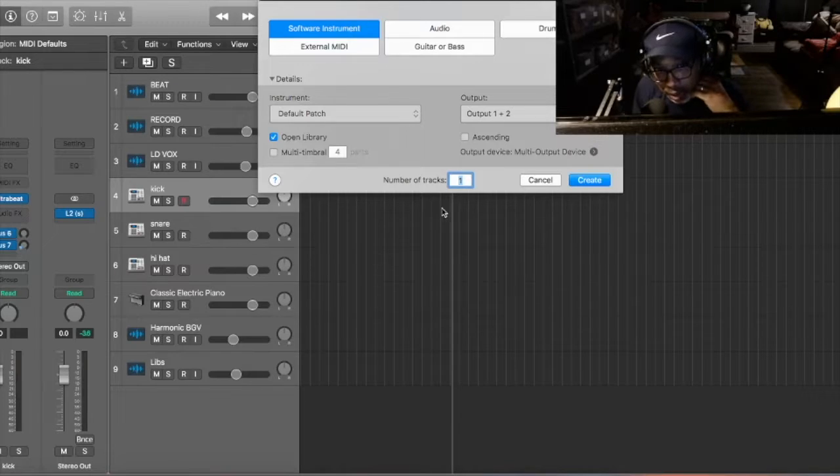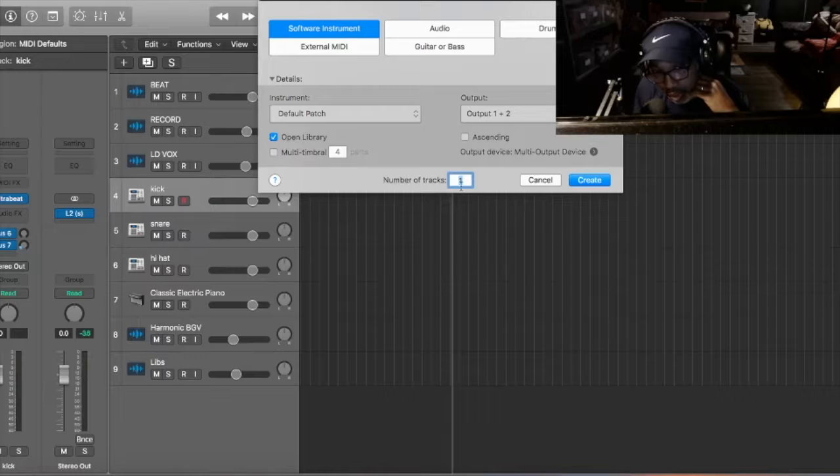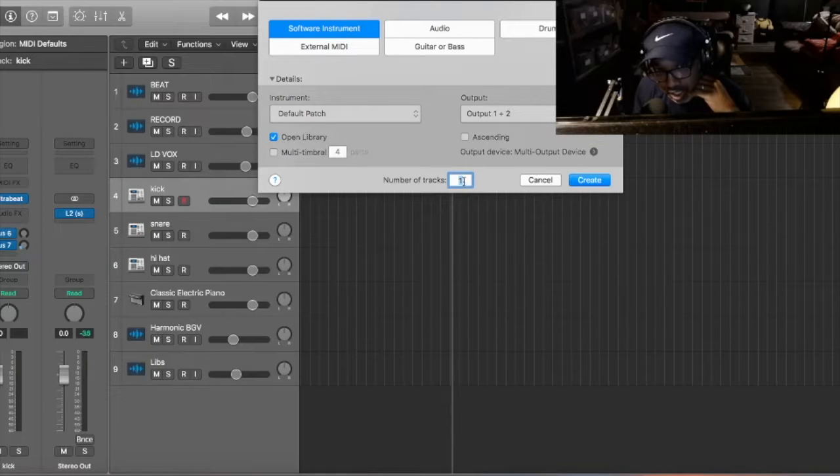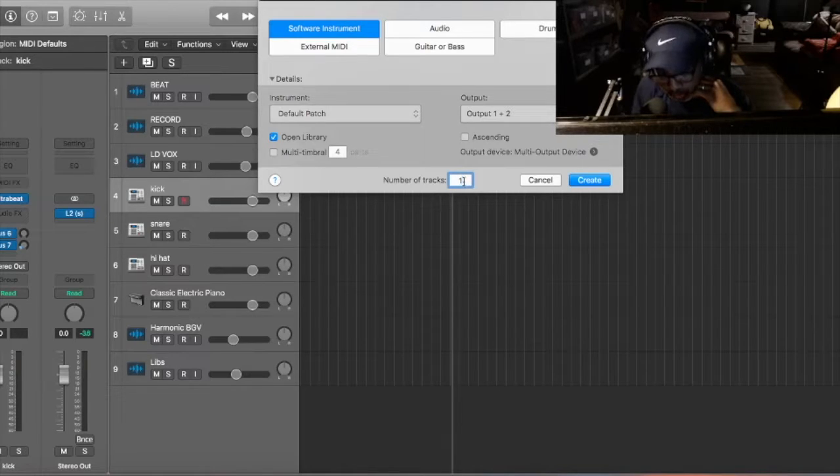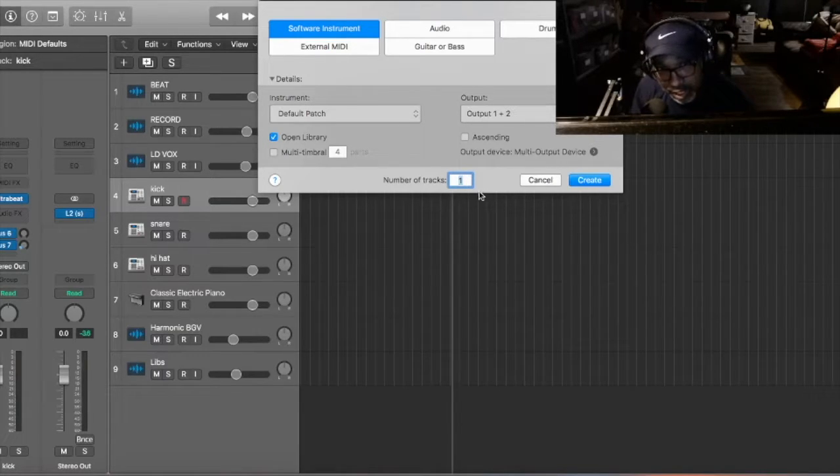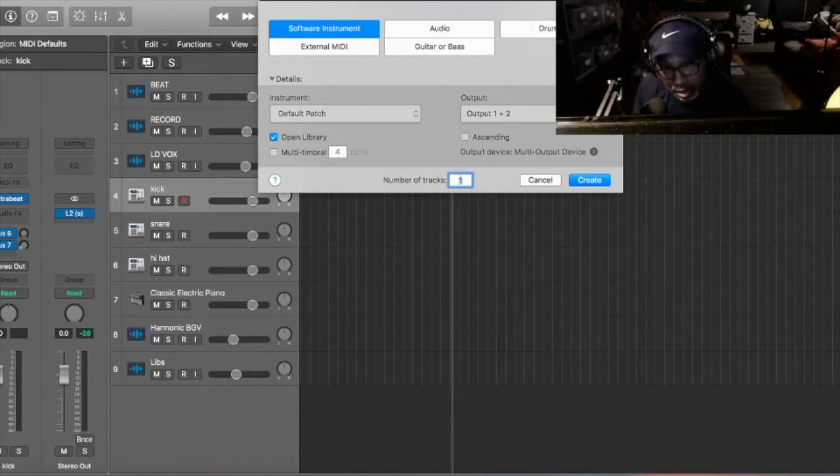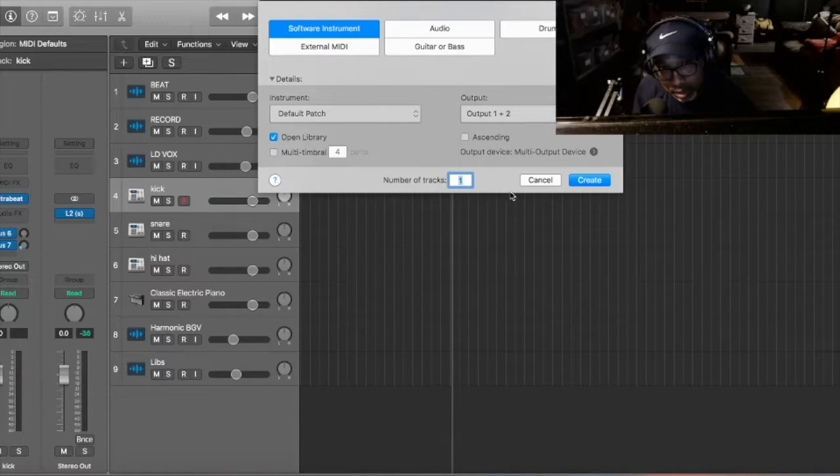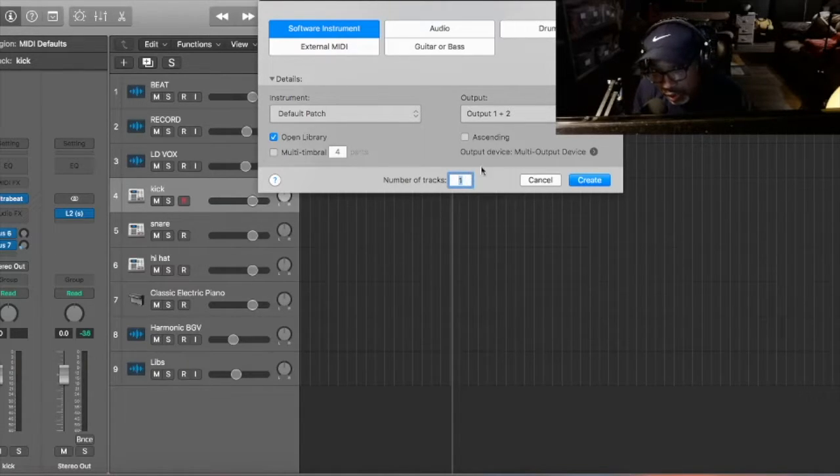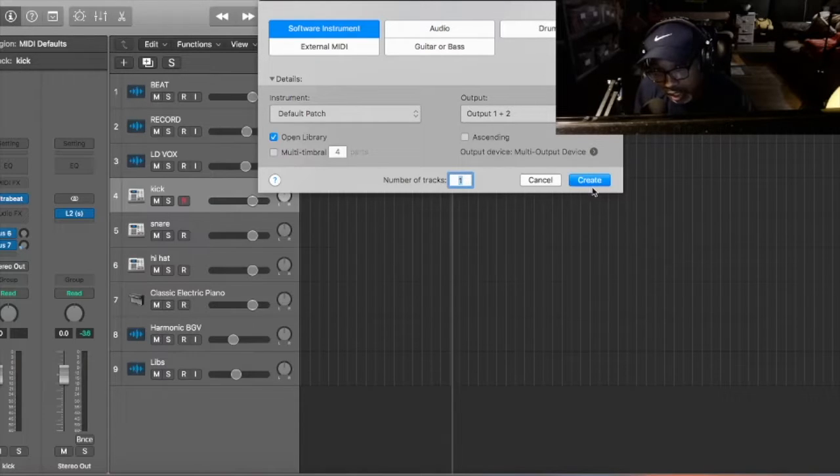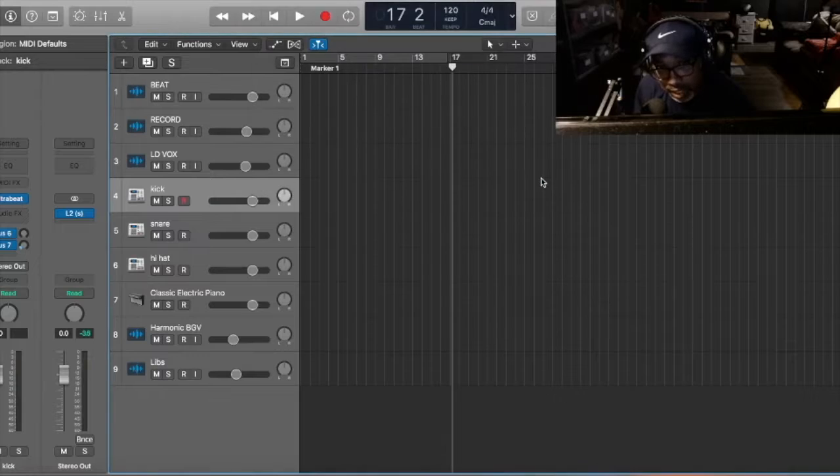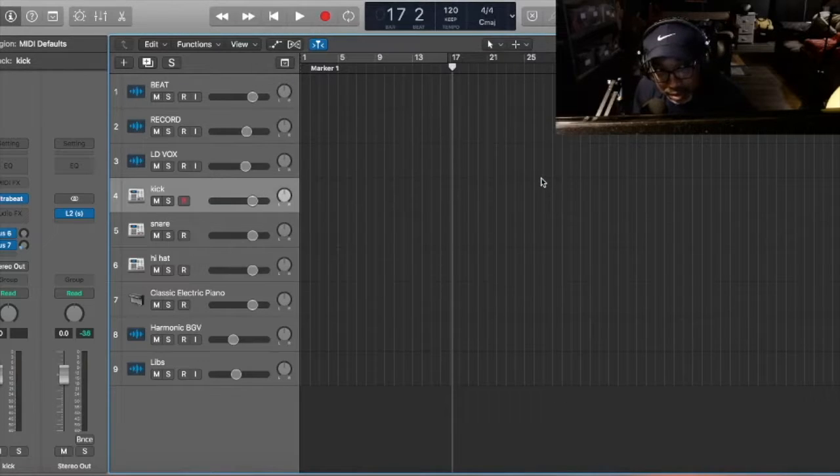But down here, you can say number of tracks, and you say one. You can change that to, so in this case, you can change it to three because you want three tracks. And then you press Create. But since I have it created already, I'm going to cancel that.